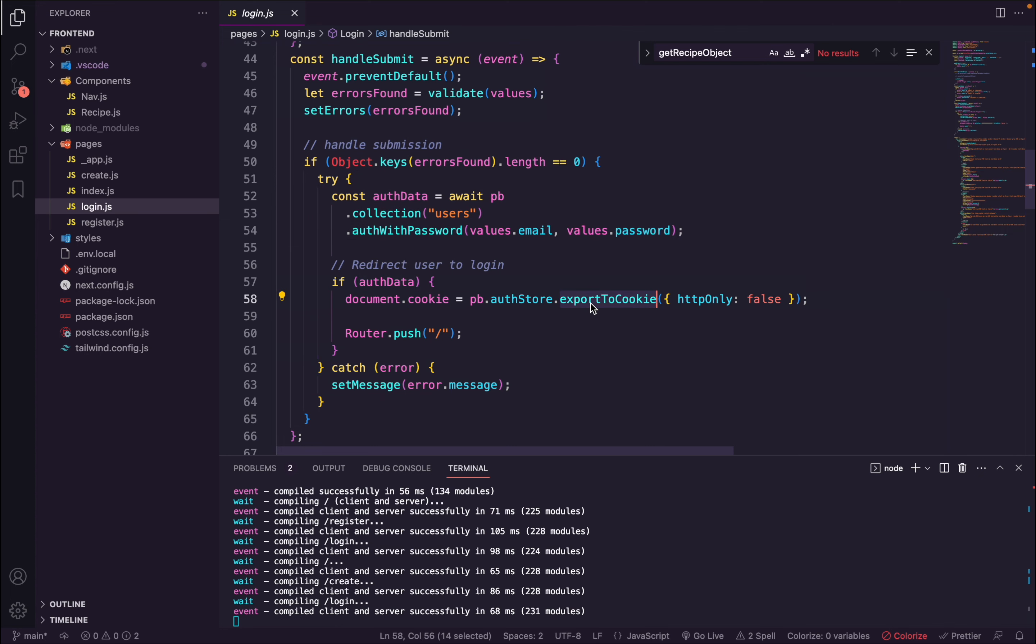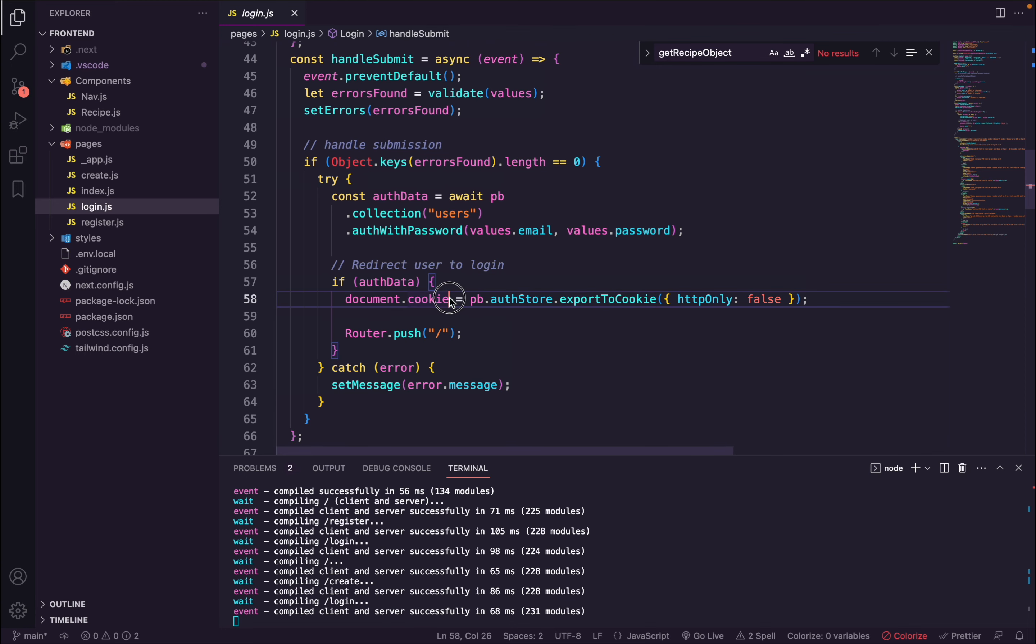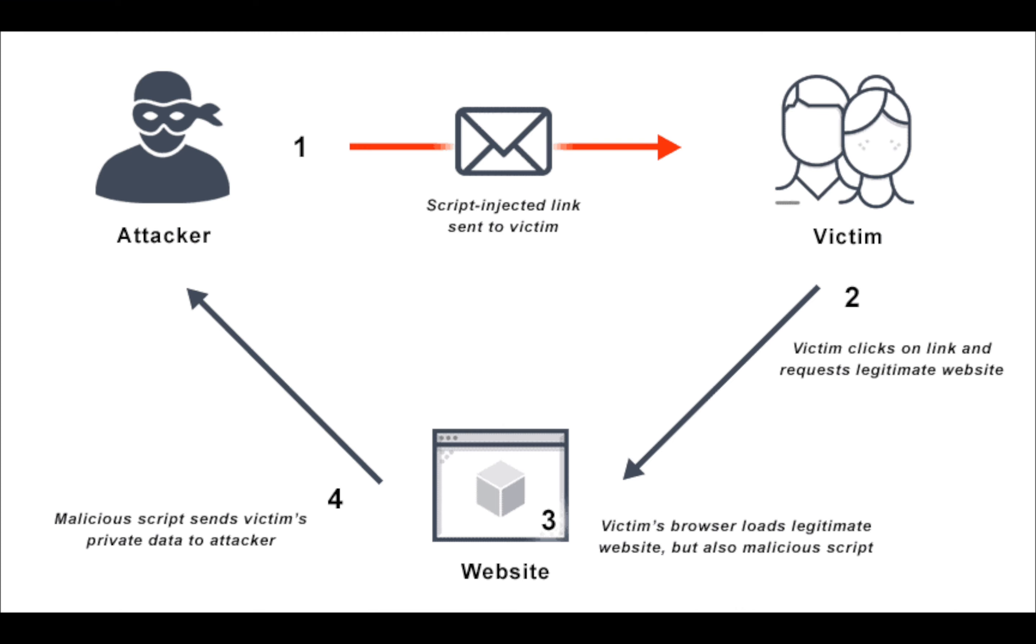This auth data is exported into a cookie and then saved in the document.cookie. I should mention that this is quite a common approach to save information in a cookie, but it is vulnerable to cross-site scripting. So in my future video I'll talk about server-side authentication as well.